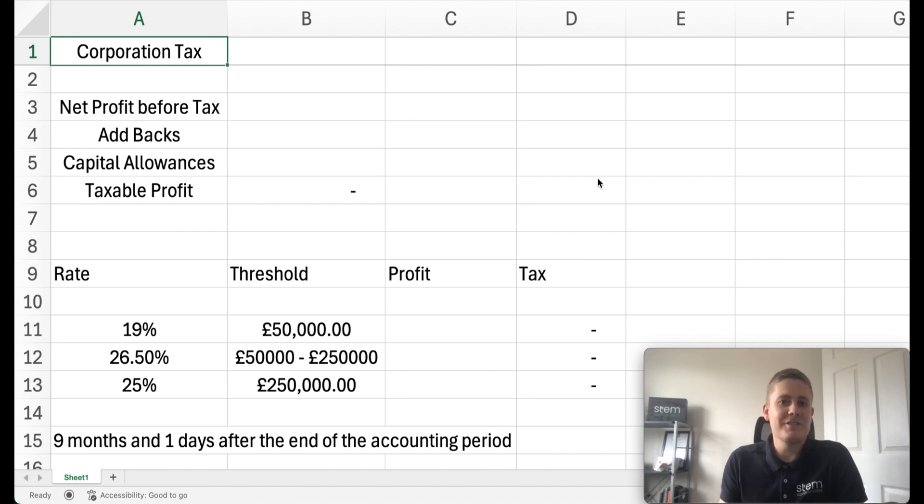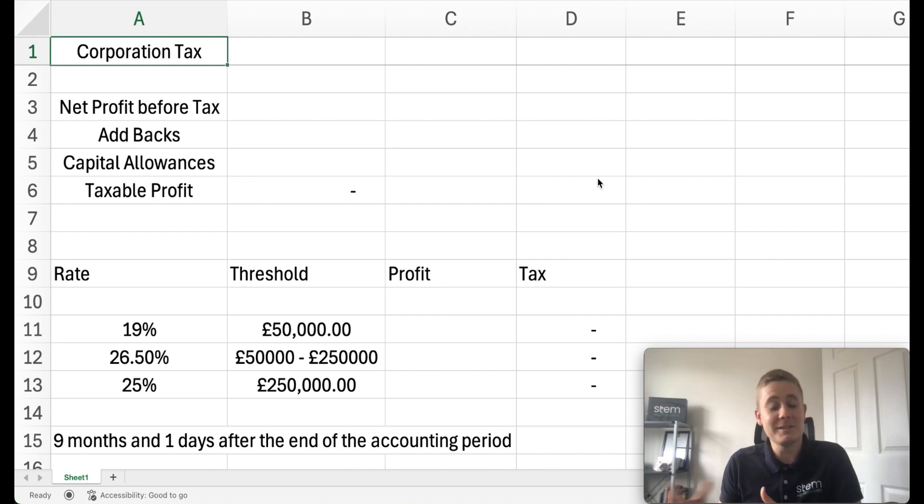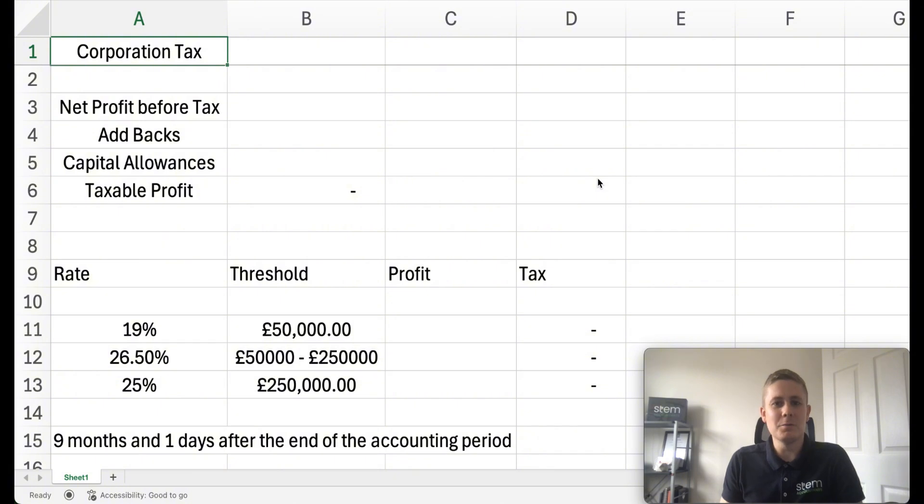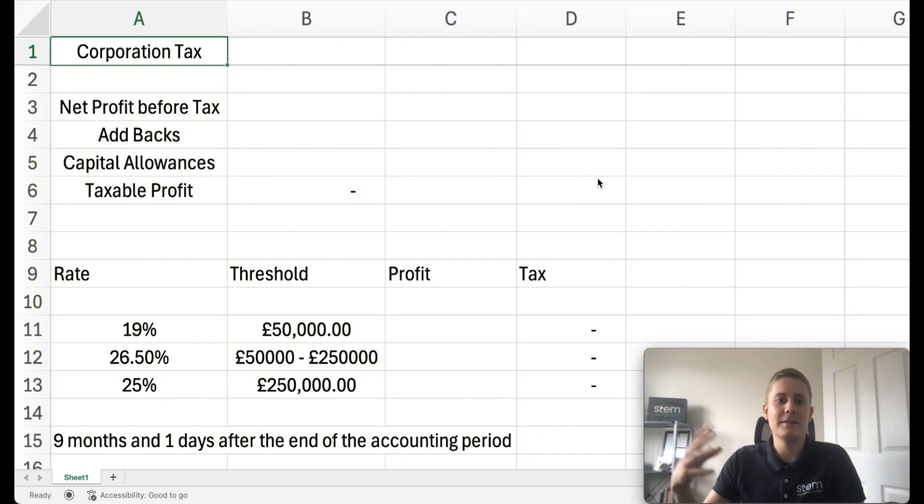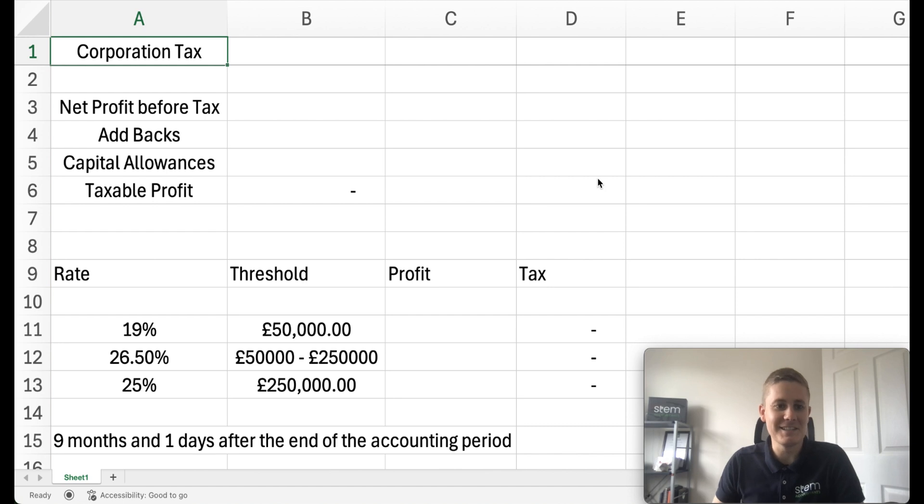Corporation tax is paid by companies and corporations, limited companies, not by individual sole traders or partnerships, so it only applies to recognized legal entities.